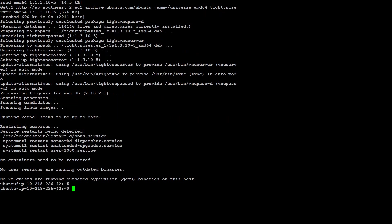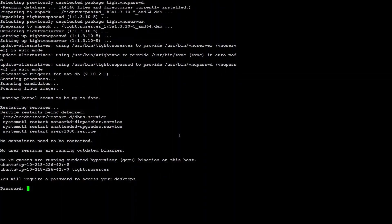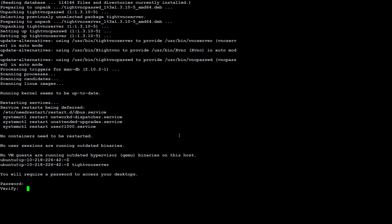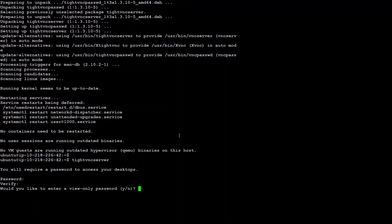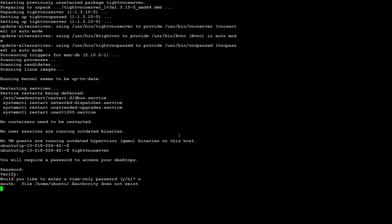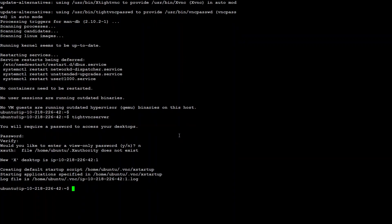Now, we need to configure this VNC server. The first step in this is to run this command, type VNC server to start the VNC server and you need to select a good password for this. And this is very important. Make sure you are using a good password. Just set no for this. We don't need to review only.